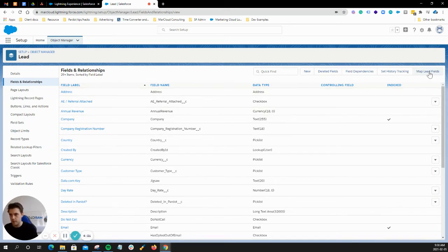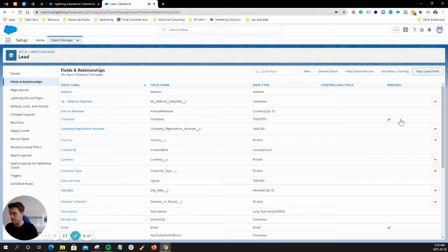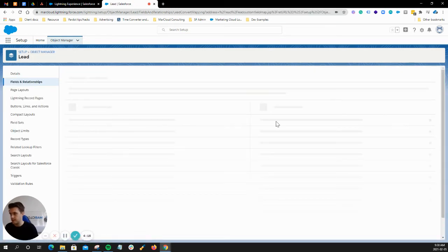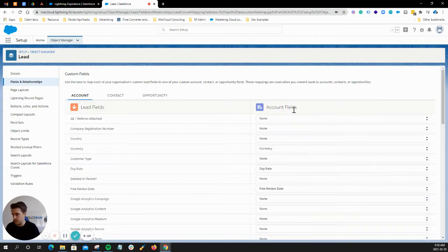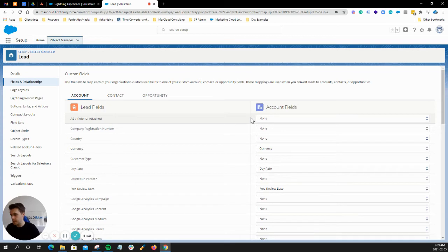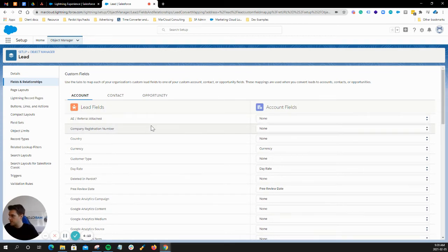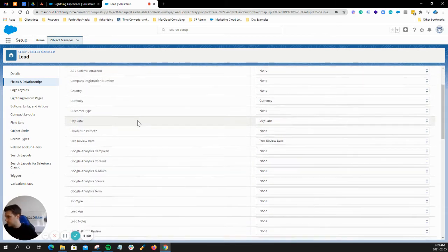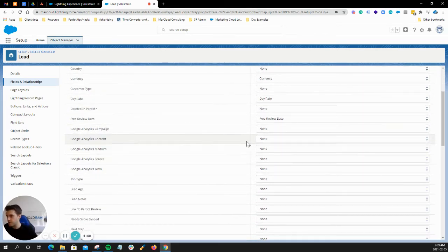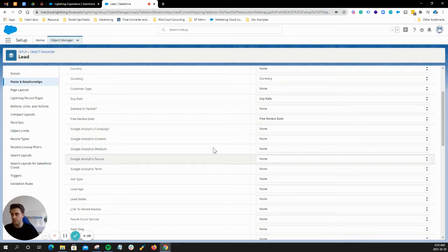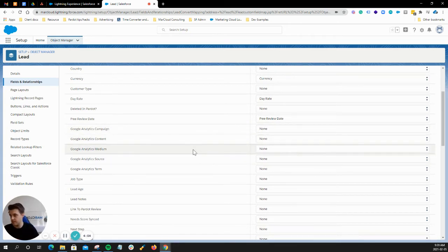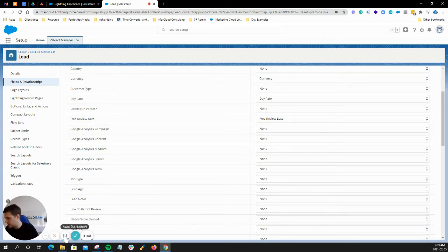This button here is where you want to go: Map Lead Fields. Now there's something really important I need to stress about this, and I'll touch on that in a second. But what you need to do is go through and map all of the new fields that have been created. I'm just going to do that now.